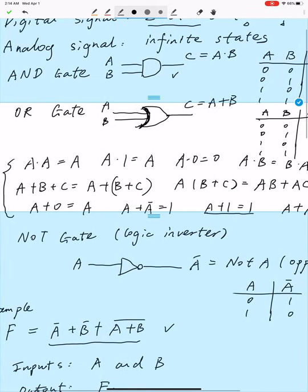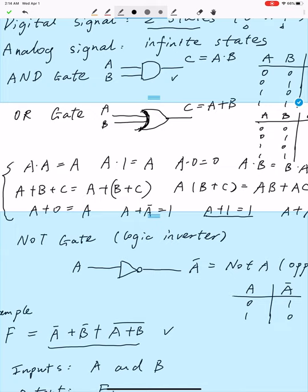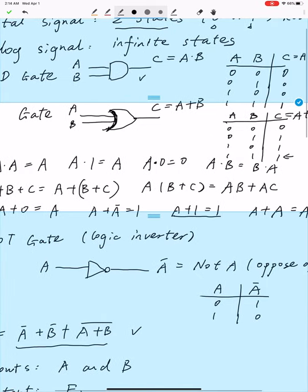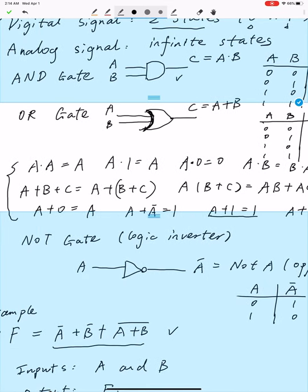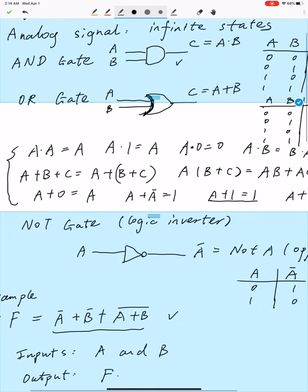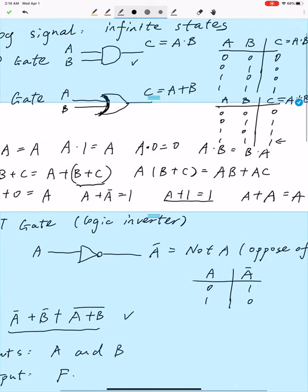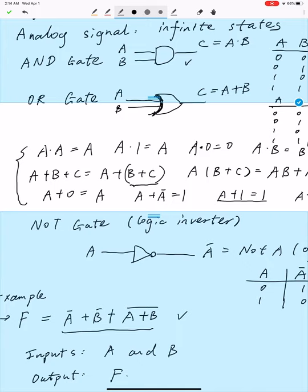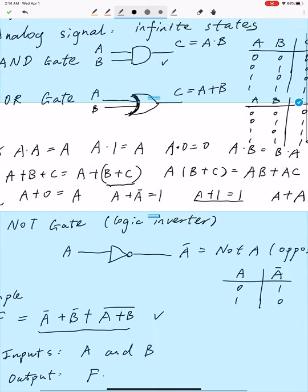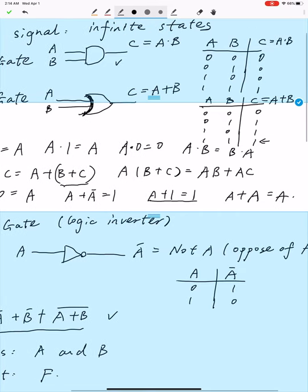Here I list some useful formulas: a times a is a, a times 1 is a, a times 0 is 0, a times b equals b times a. Those are formulas for logical AND gates. For logical OR gate: a plus b plus c equals a plus (b plus c), and a times (b plus c) equals a times b plus a times c, just like normal operations. Also, a plus 0 equals a, a plus a-bar is 1, a plus 1 is 1, and a plus a is a.